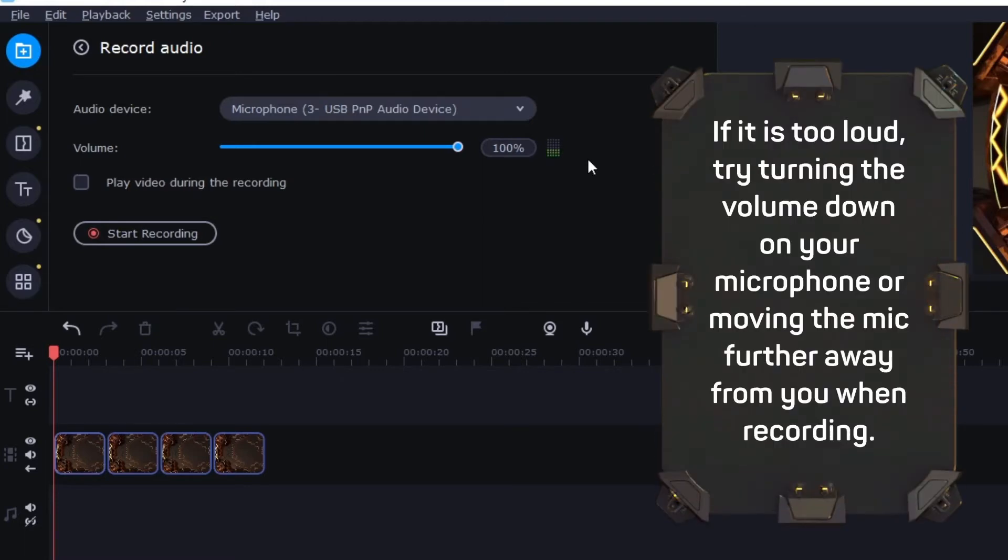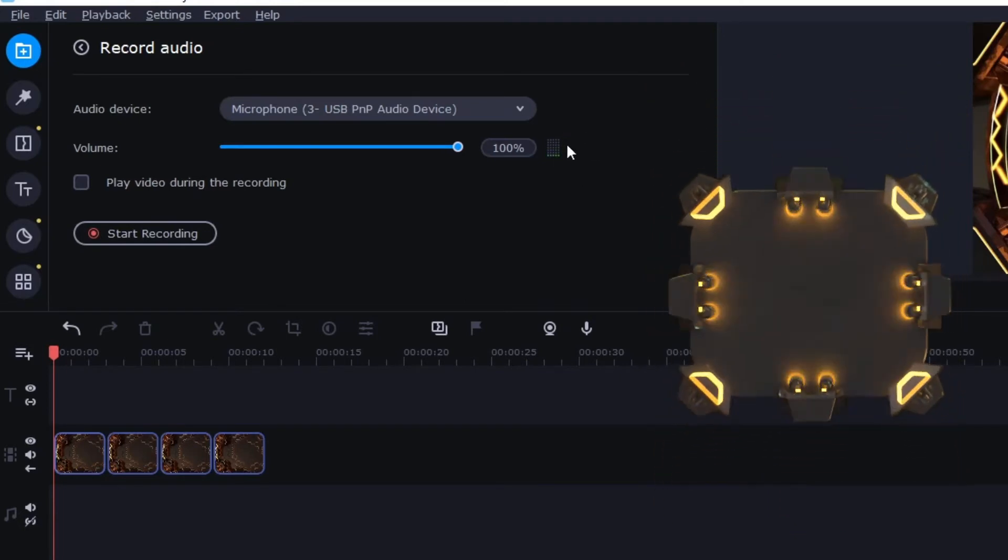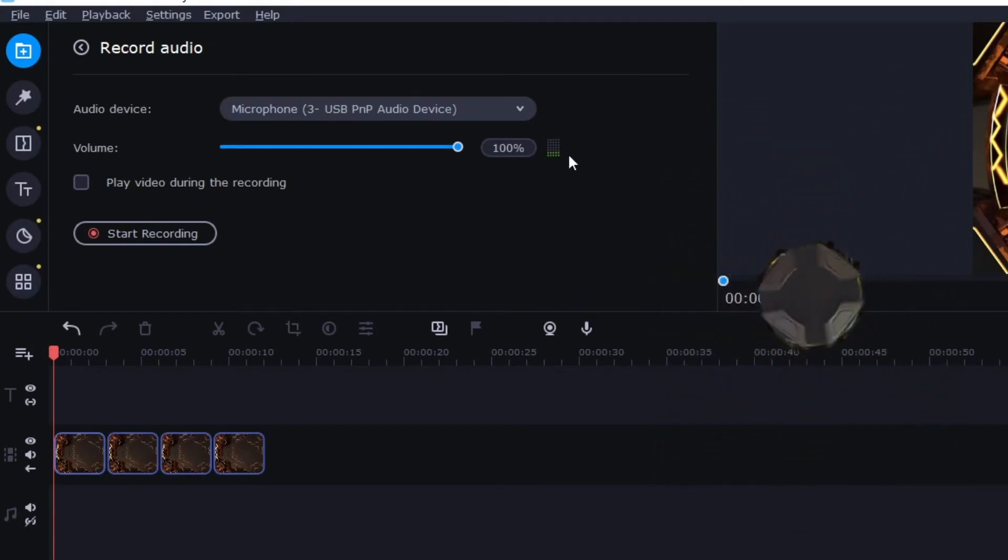So if my mic is too loud then it's going to go up to the red there and that's not good. You don't want it to be too loud. It will just not sound good. Some of my older videos sound like that. Hopefully this one won't.